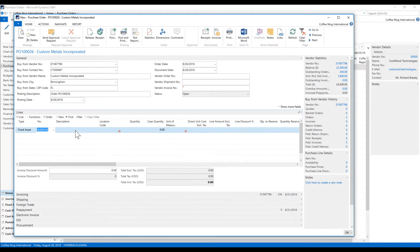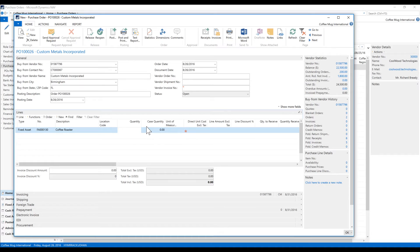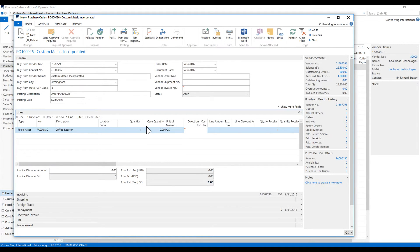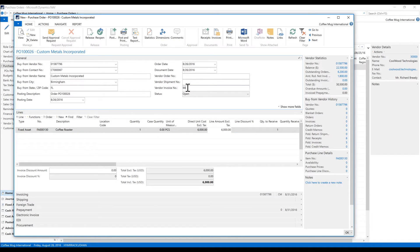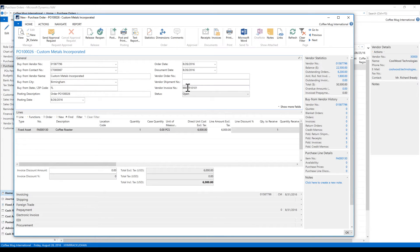And then I can go and select the fixed asset, my coffee roaster. I'm getting one. Pieces. It's going to cost me six thousand dollars. And that's it. Now I'm going to put in the invoice from the vendor which is BBETR1111. Like that.